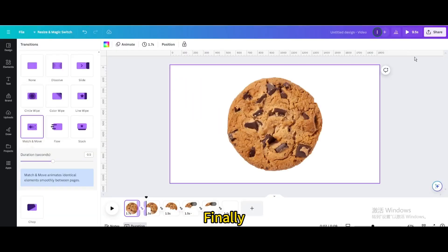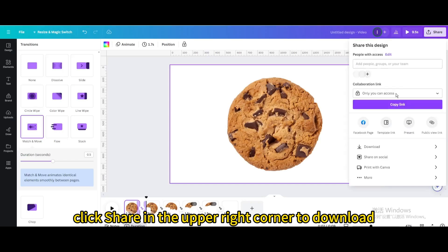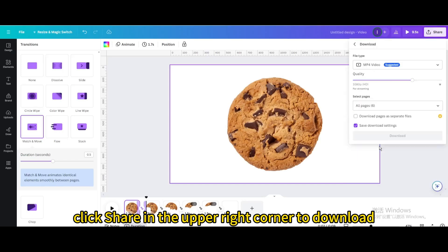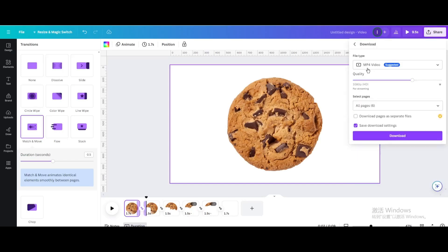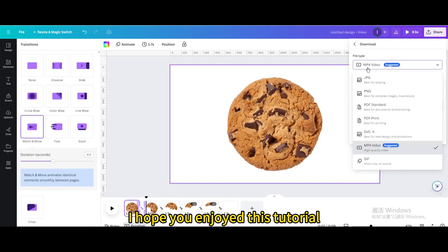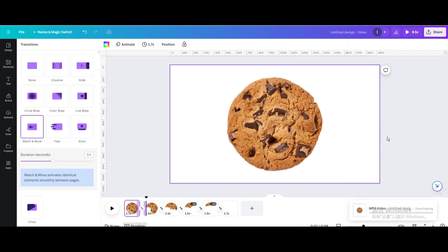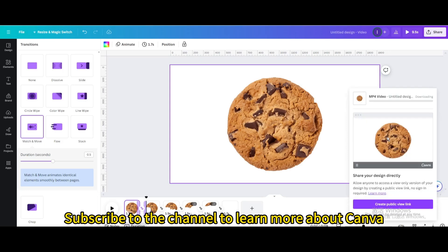Finally, click share in the upper right corner to download. I hope you enjoyed this tutorial. Subscribe to the channel to learn more about Canva.